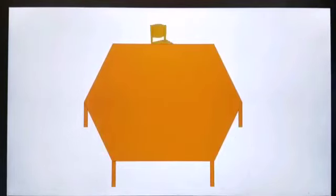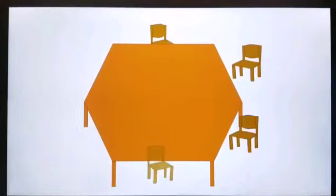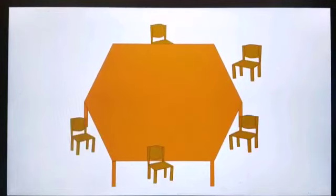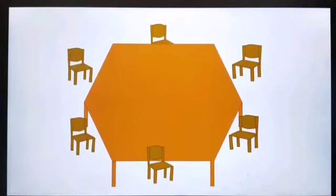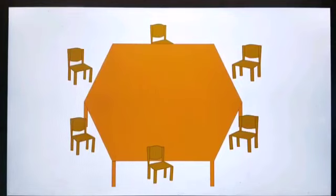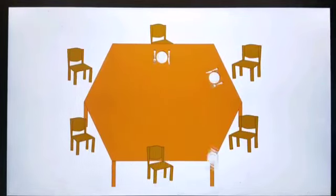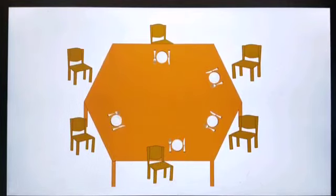1, 2, 3, 4, 5, 6. We have 6 plates, 6 forks, and 6 knives. Let's count: 1, 2, 3, 4, 5, 6.